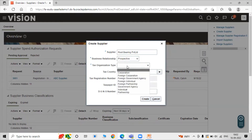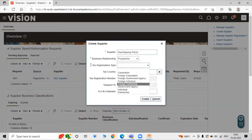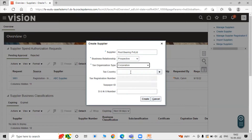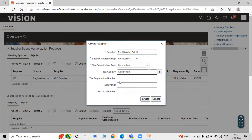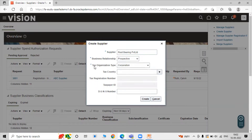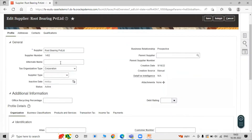For Tax Organization Type, options include Corporation, Foreign Corporation, and Individual — select in accordance to your use. We are selecting Corporation. As you select a tax country, you also need to specify the tax registration number and taxpayer ID. Right now we are filling in the mandatory attributes: supplier name, business relationship, and tax organization type. You can specify other attributes as well.